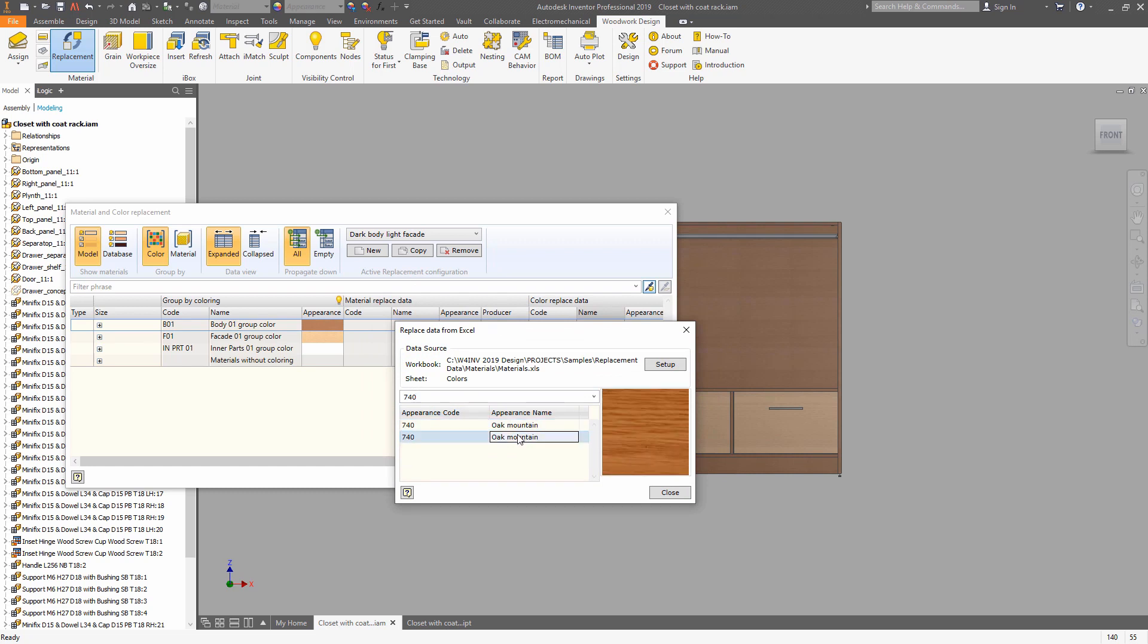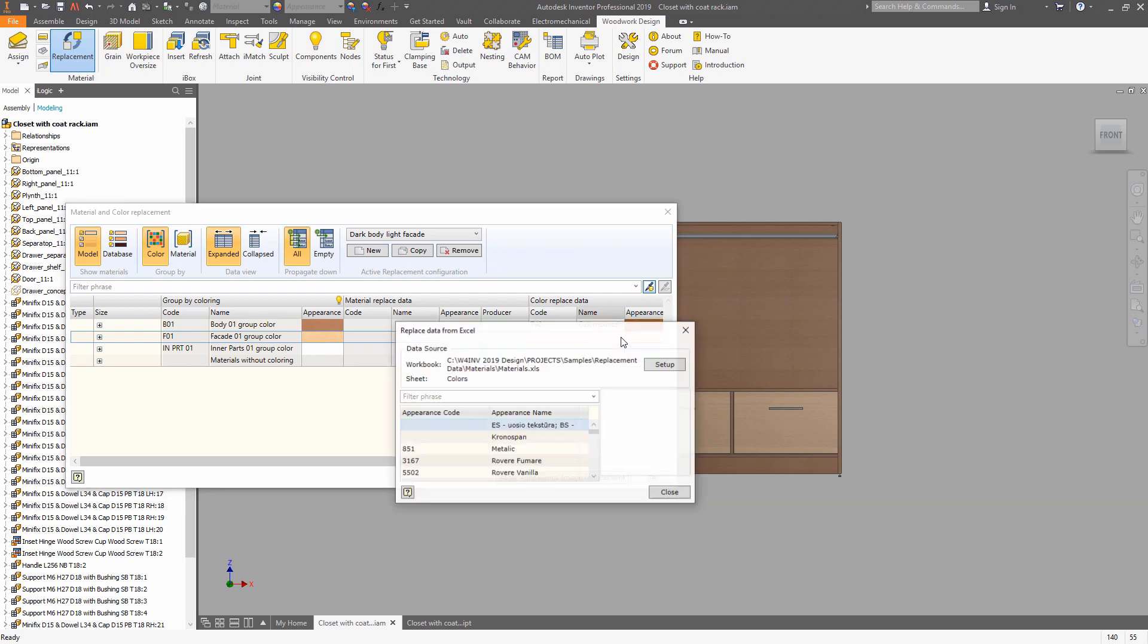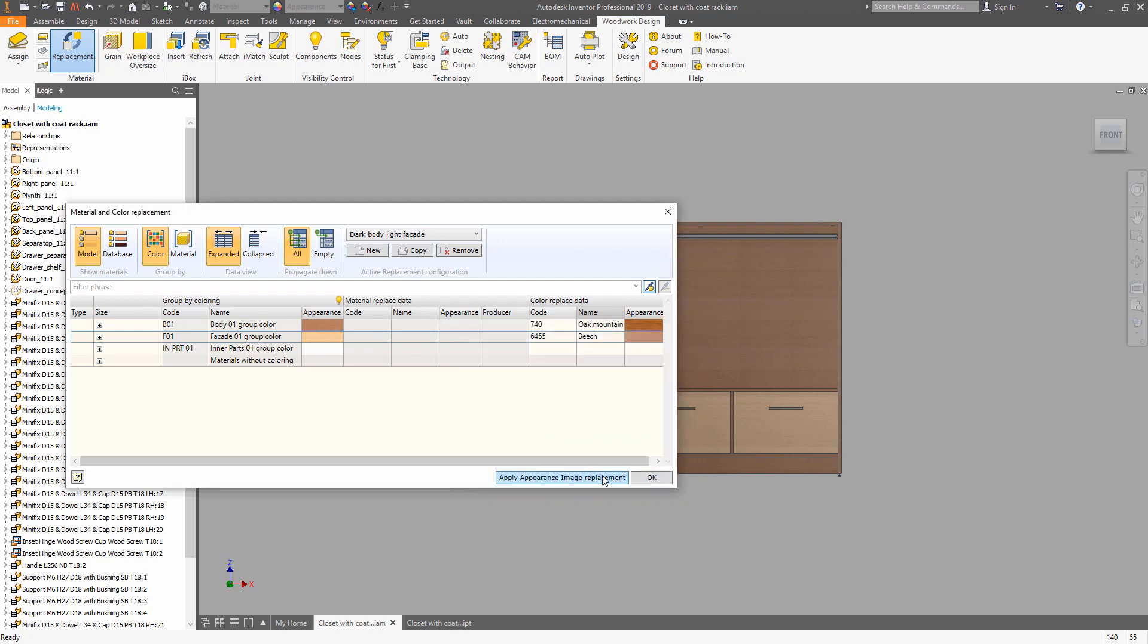So you can use custom Excel files. And once it's done, this Excel file can be used as a source of the data. We can use a filter to find the name of the material by code or vice versa.